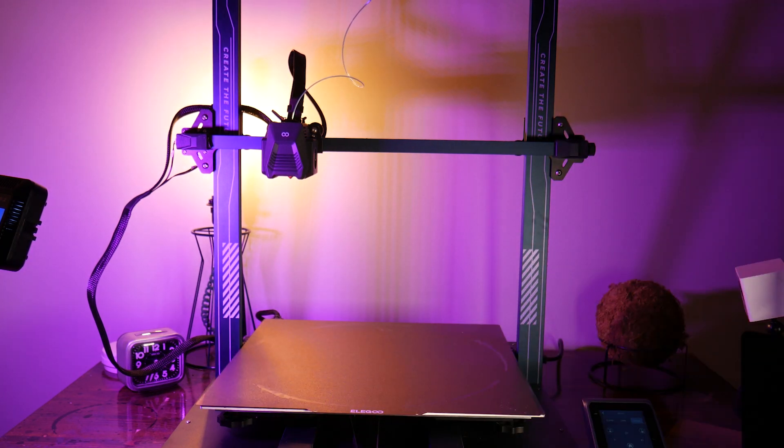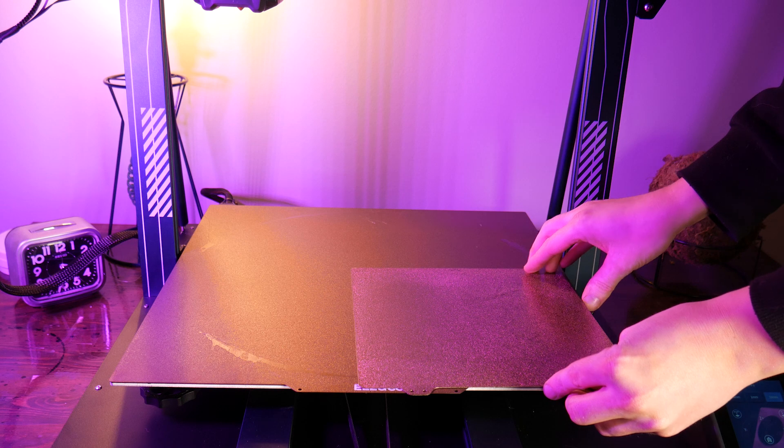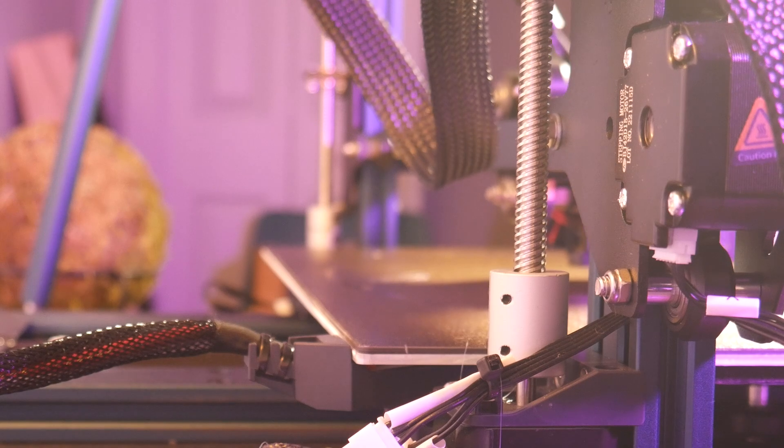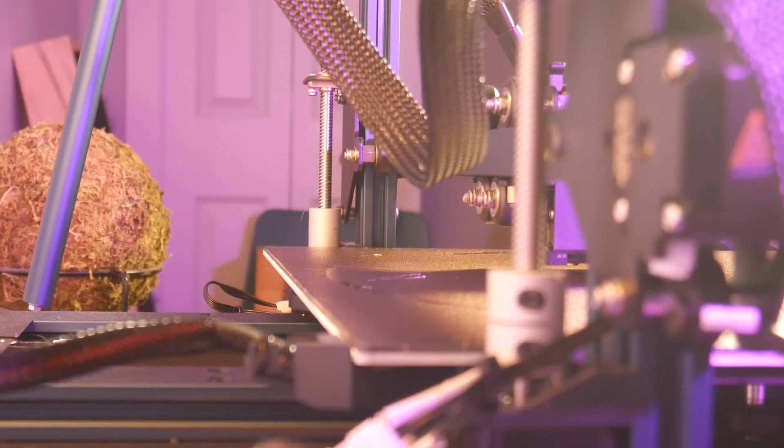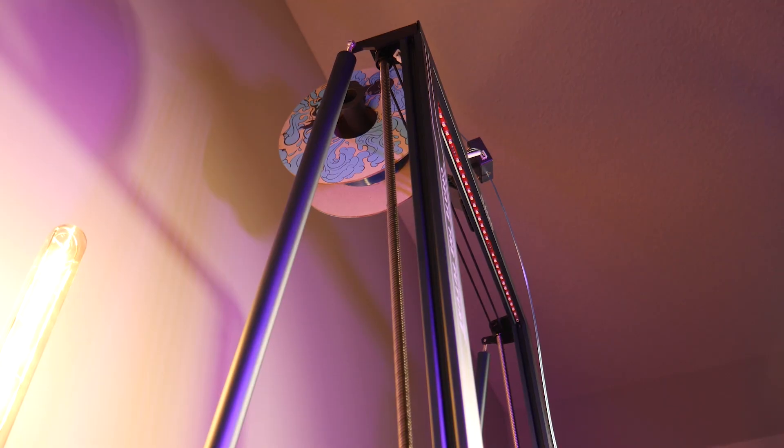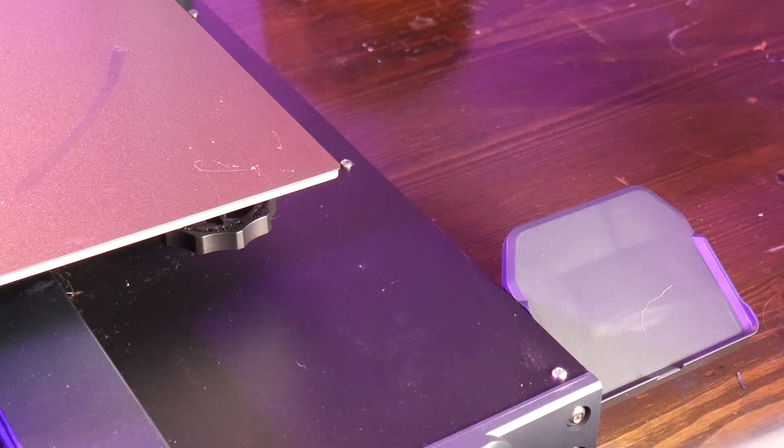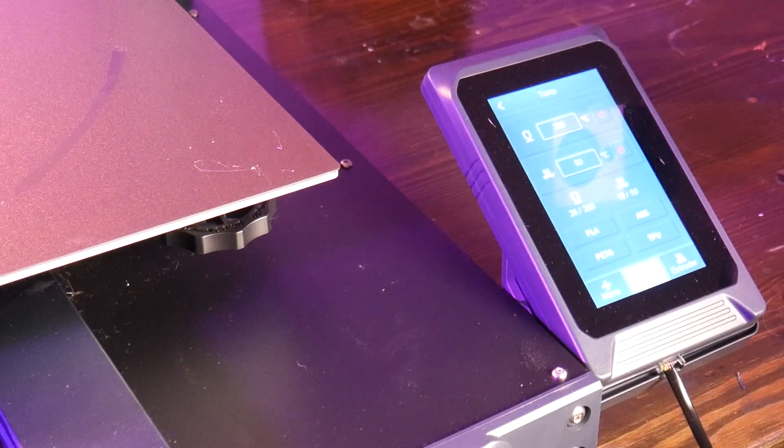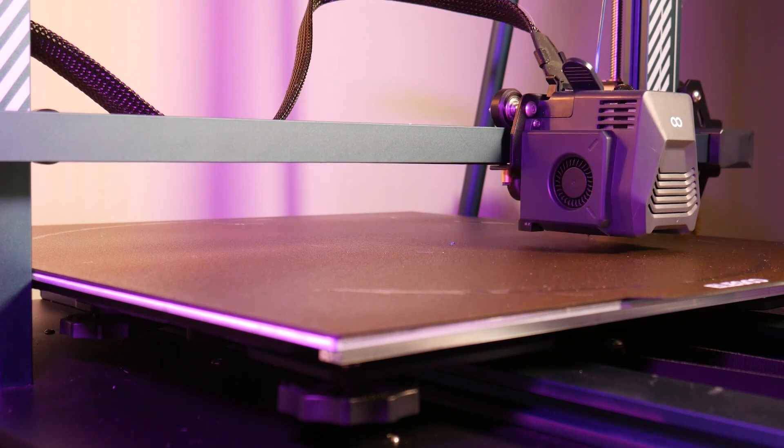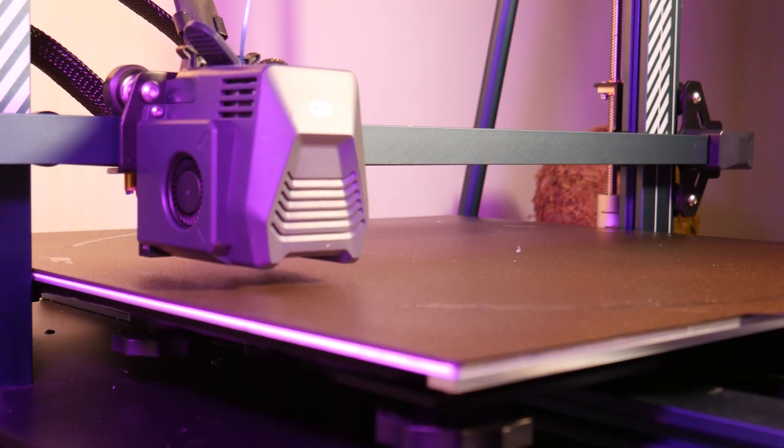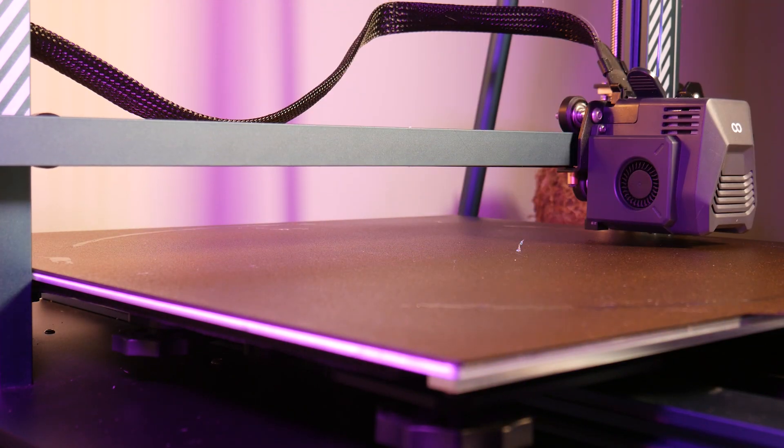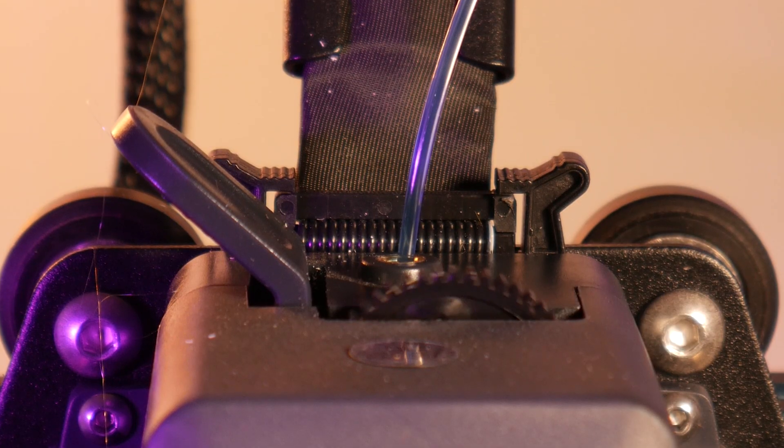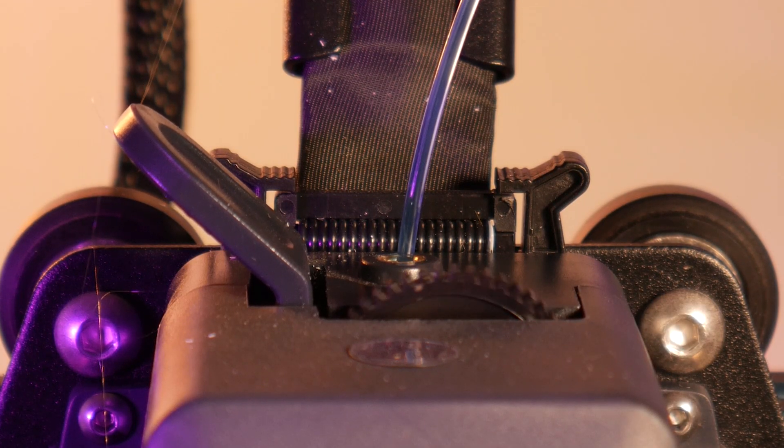Dual Z-axis lead screws, these struts for keeping the gantry rigid even when printing at maximum height, the same removable touchscreen pendant as we've seen on the smaller Neptune machines, a bed leveling probe used for mesh bed leveling, and of course a direct drive extruder.